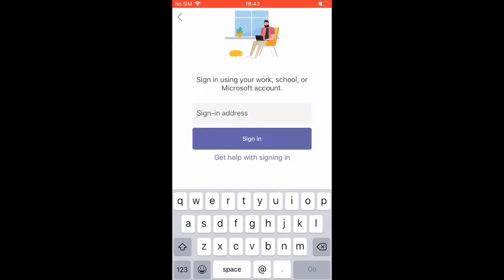Enter your Glow username, which is GW, followed by the year and then your name.